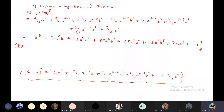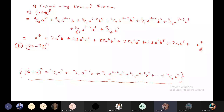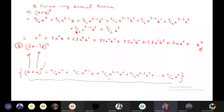Now let's do question B as classwork. Question B is: expand (2x - 3y)^4 using the binomial theorem. Tell me, what is the 'a' here? 2x. What is 'x' here (i.e., the second term)? Minus 3y. So a = 2x, b = -3y, and n = 4. Accordingly, go ahead and expand it.